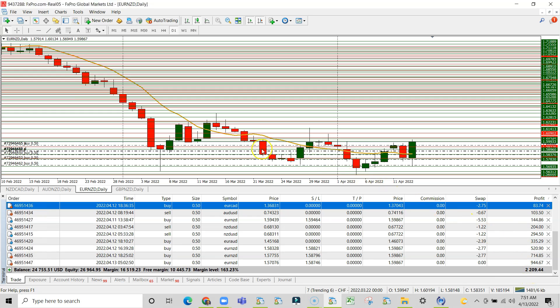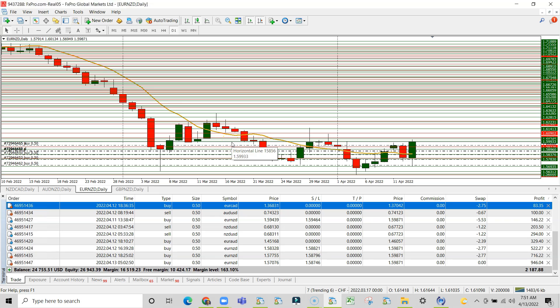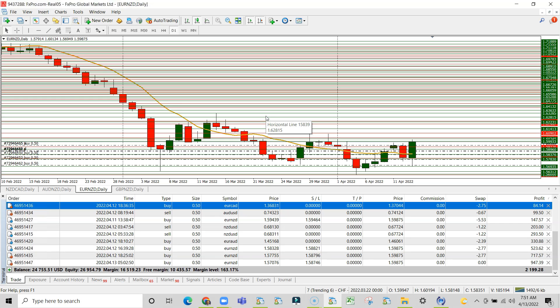But I just want to put a disclaimer out there that this kind of result is not typical. I do not have these returns every day. And depending on your risk appetite, you probably need to ensure that you speak to your investment advisor as to whether this kind of asset class is actually good for you.